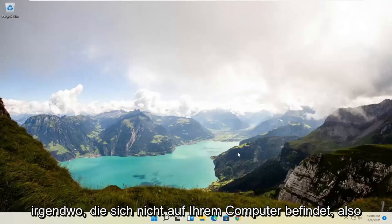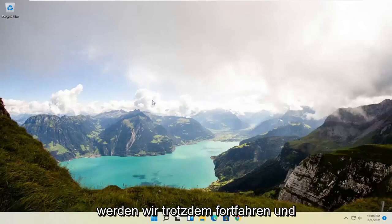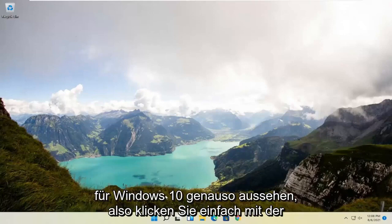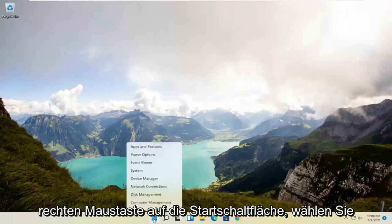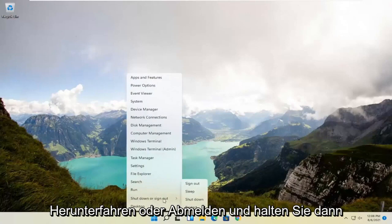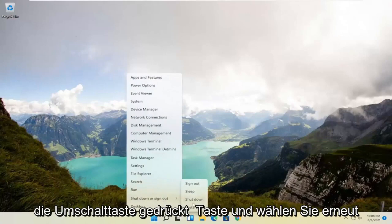We're going to go ahead and restart our system. This will look the same for Windows 10 as well. Just right-click on the Start button, select shutdown or sign out, and then hold down the Shift key and select restart.